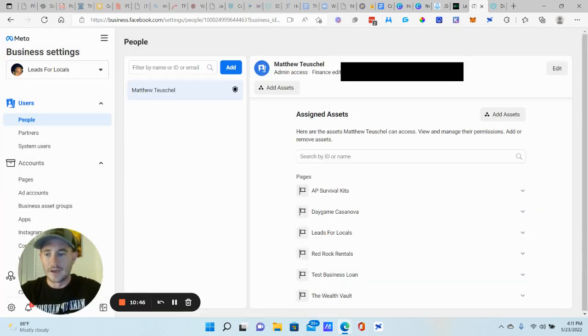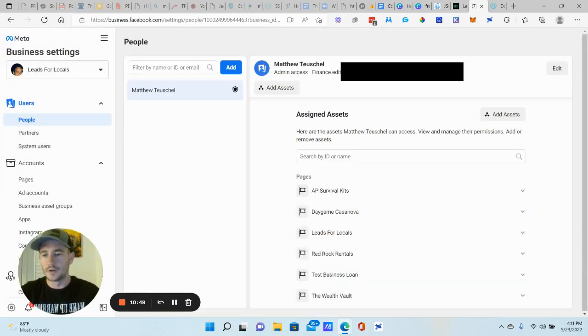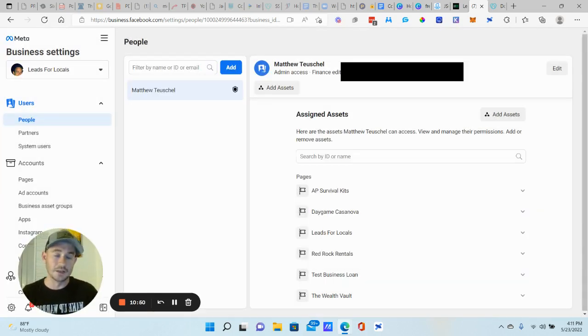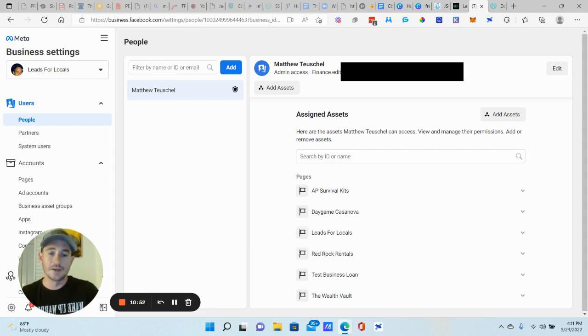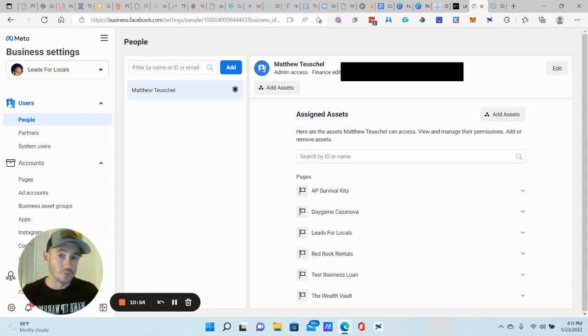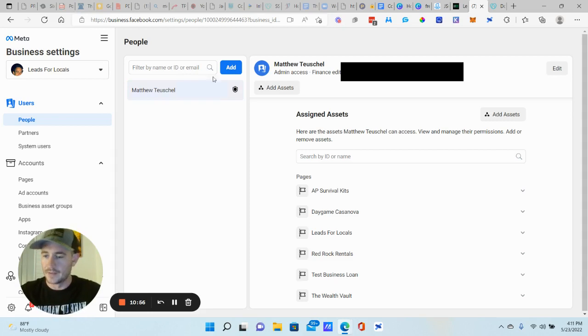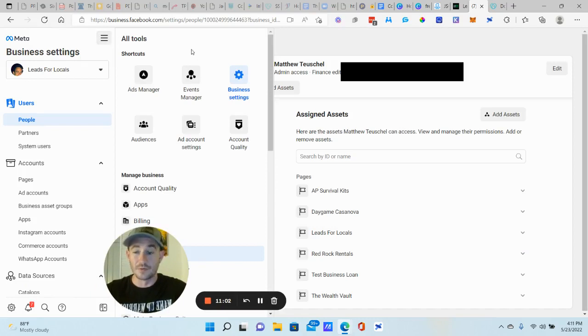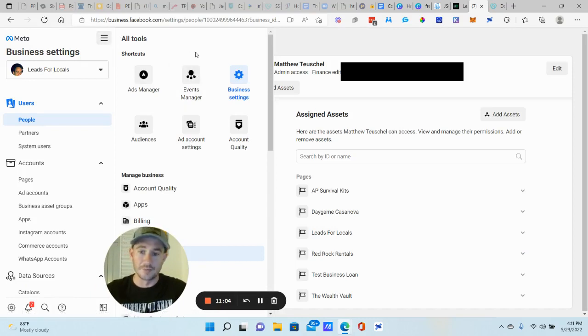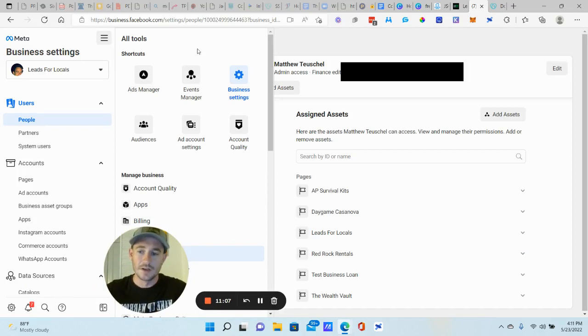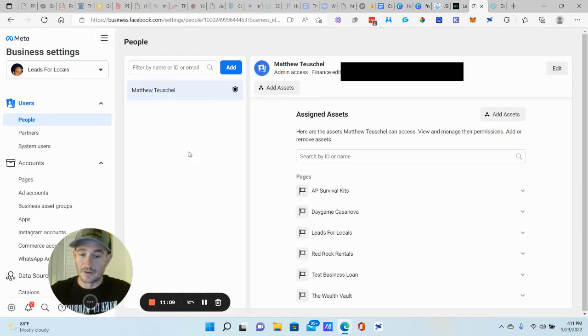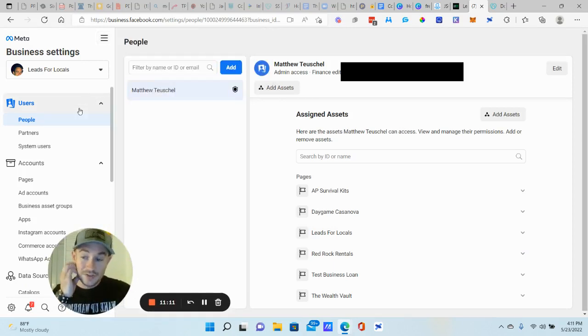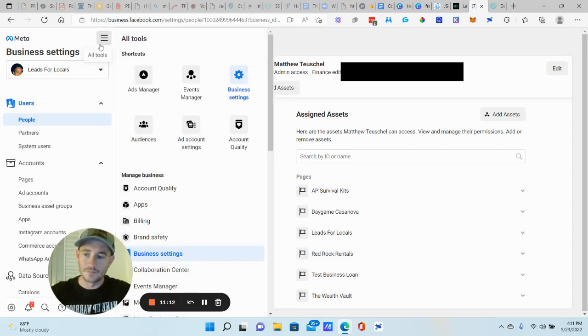So select the ad account that you want them to control. All right. Manage ad accounts. And then you click invites. Once you click invite, that's when they're going to get a link that they need to click to accept that invite and they'll have the role of whatever you gave them in that invite. Okay. Now let's go ahead and get your events set up. This is what people, I think, what a lot of people struggle with. And I totally get it because it's very confusing.